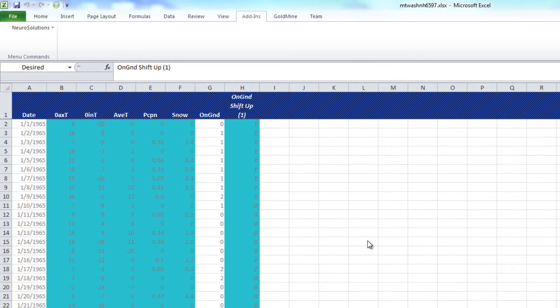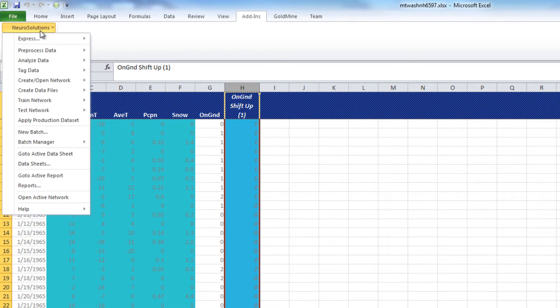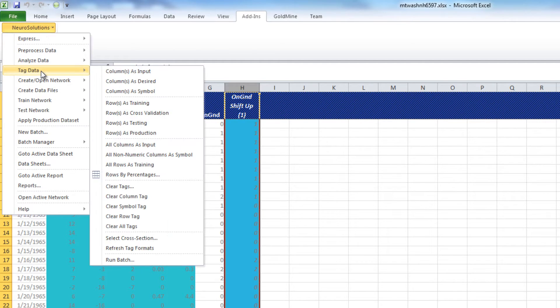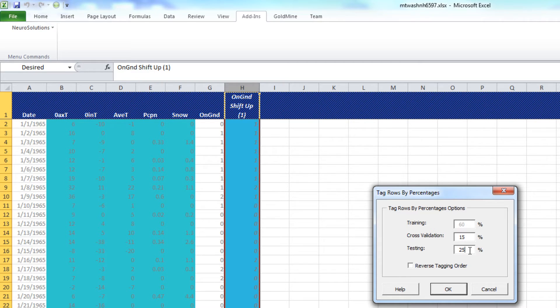Next, to tag the rows, we'll go to the NeuroSolutions menu, choose Tag Data, Rows by Percentages. For this problem, we'll go ahead and choose 15% for cross-validation, and 15% for testing. Press OK.